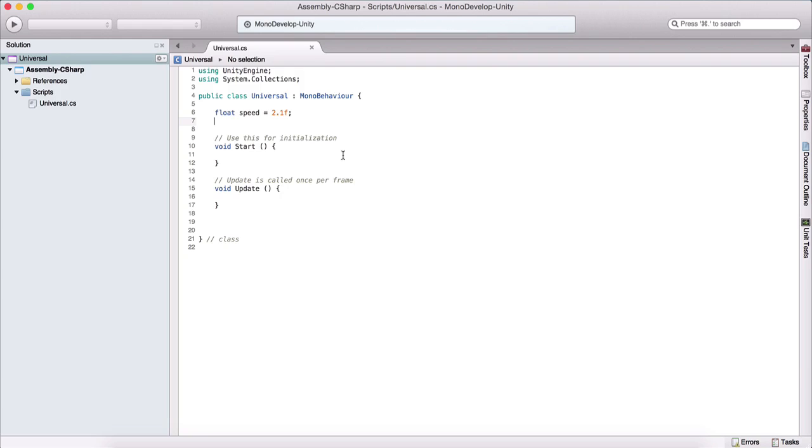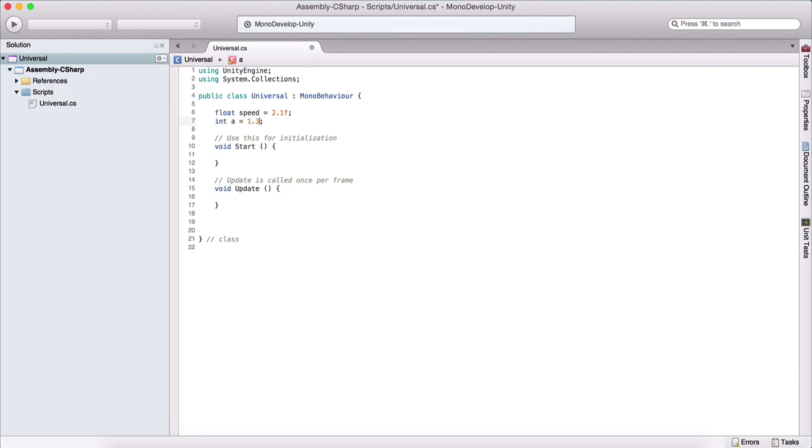The next variable that I will introduce is called an integer, and integers are whole numbers. So here I can type int, which denotes an integer, and I can name it, for example, a is equal to 1. So we cannot say 1.2 or 1.3, it will be a problem, or we will get an error from Unity.